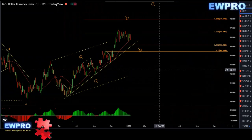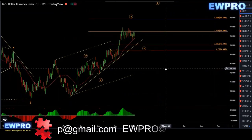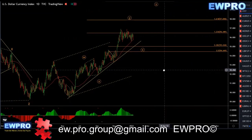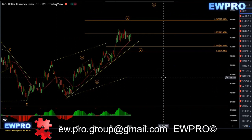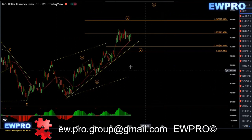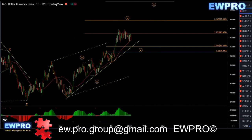Welcome all to the weekly outlook. I hope you had a lovely Christmas and all the best for the new year. Getting into the weekly outlook, starting with the DXY on the daily.